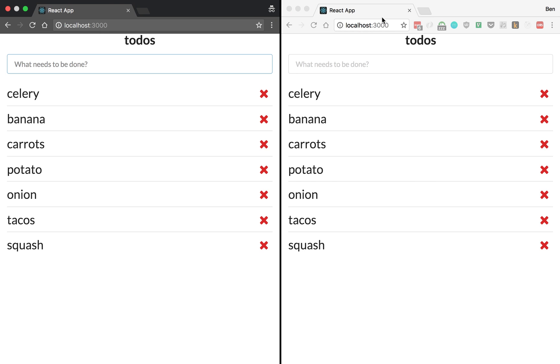Both have opened up to localhost 3000. It's the same web page. And what we're going to be making is a to-do list. Now this is a very basic to-do list, but what makes it special is it uses Sockets. So without reloading the page, we're going to watch as both of these are updated.